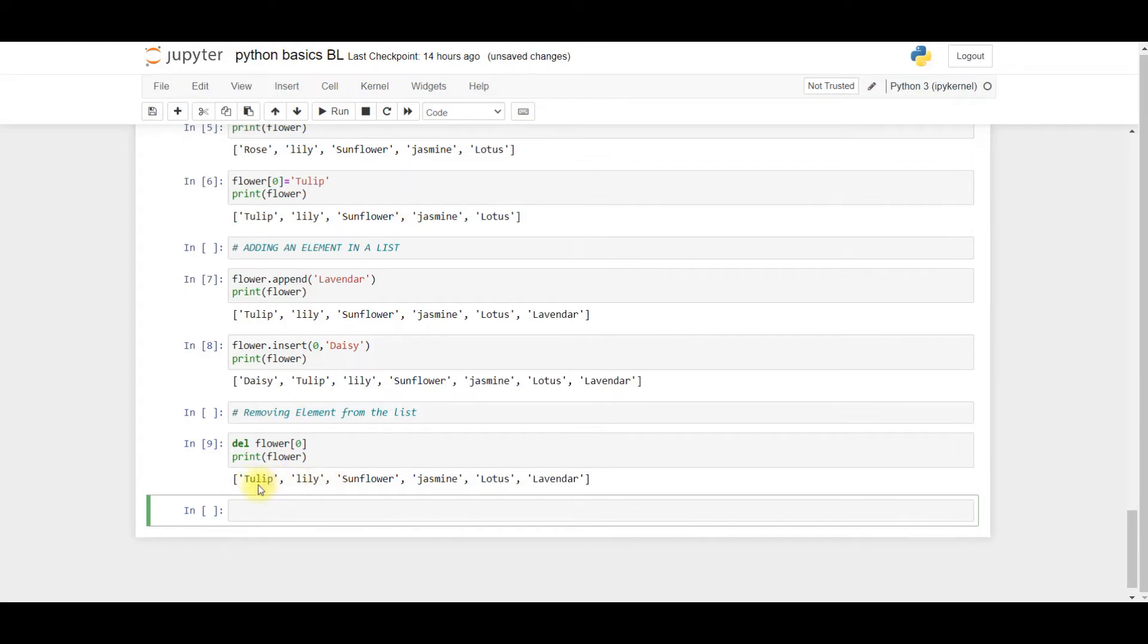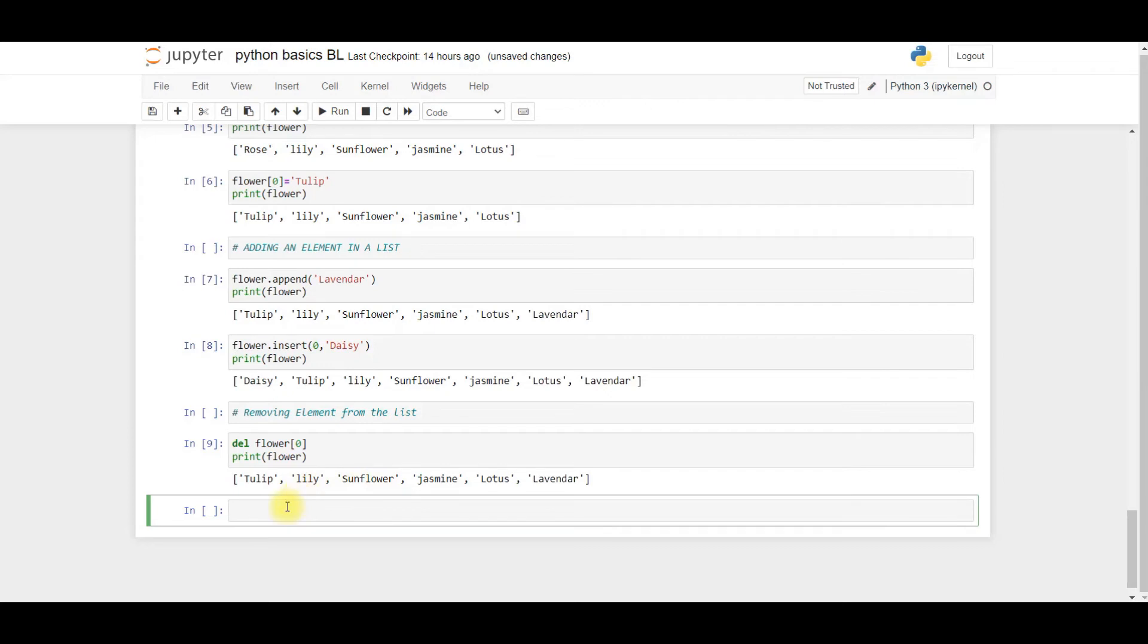The indices are zero, one, two, three, four, five. Suppose I require this sunflower to be removed from the list. So in this case you have to just type the index number.